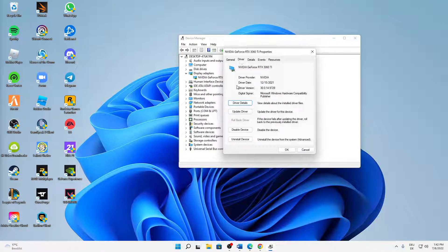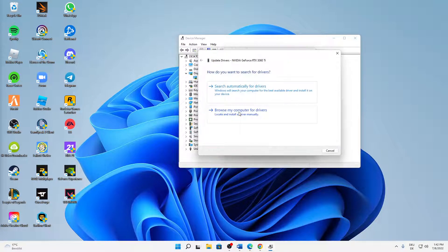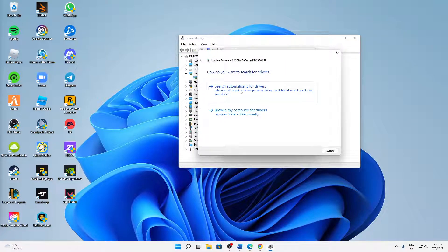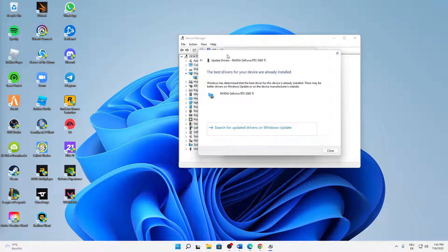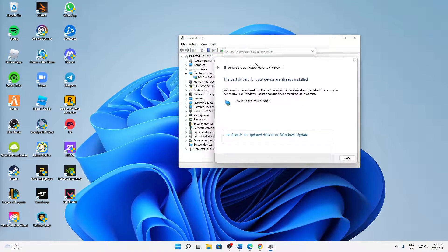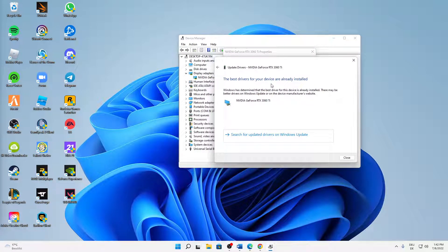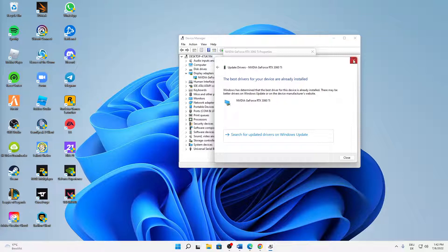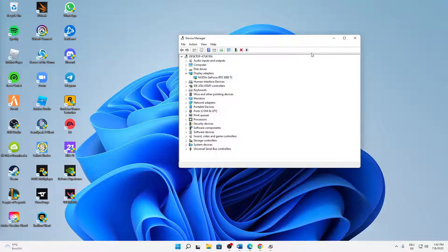Here, click on Update Driver, search automatically for drivers. In my case, the best drivers for your device are already installed. In your case, you might need to install some new drivers. That's the first step.